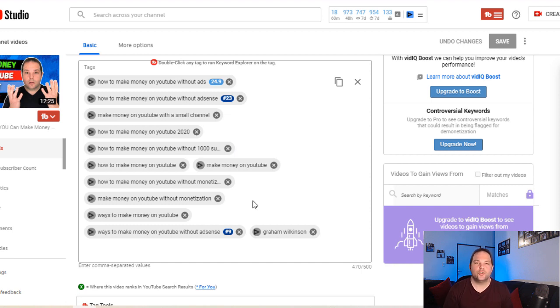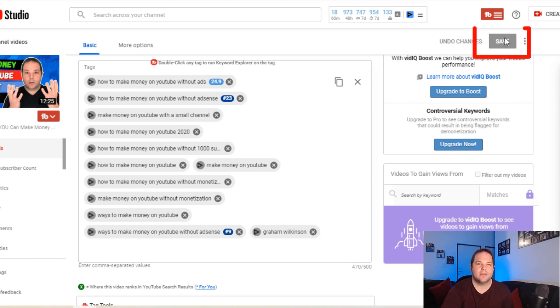Once you've added in your new tags, make sure to go to the top here and click save so that those tags are now saved within your published video. It really is that simple and easy to update your older videos.